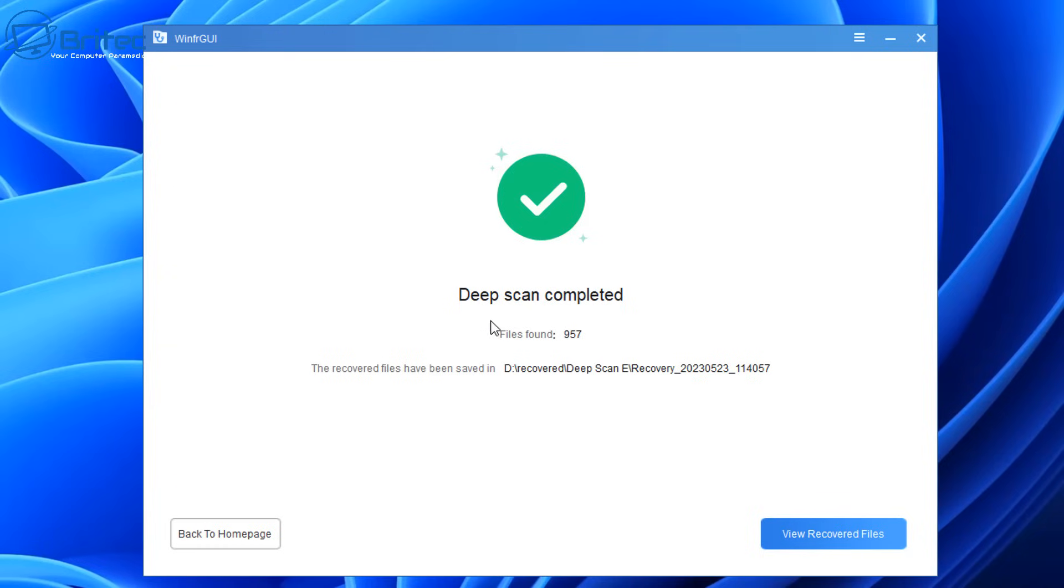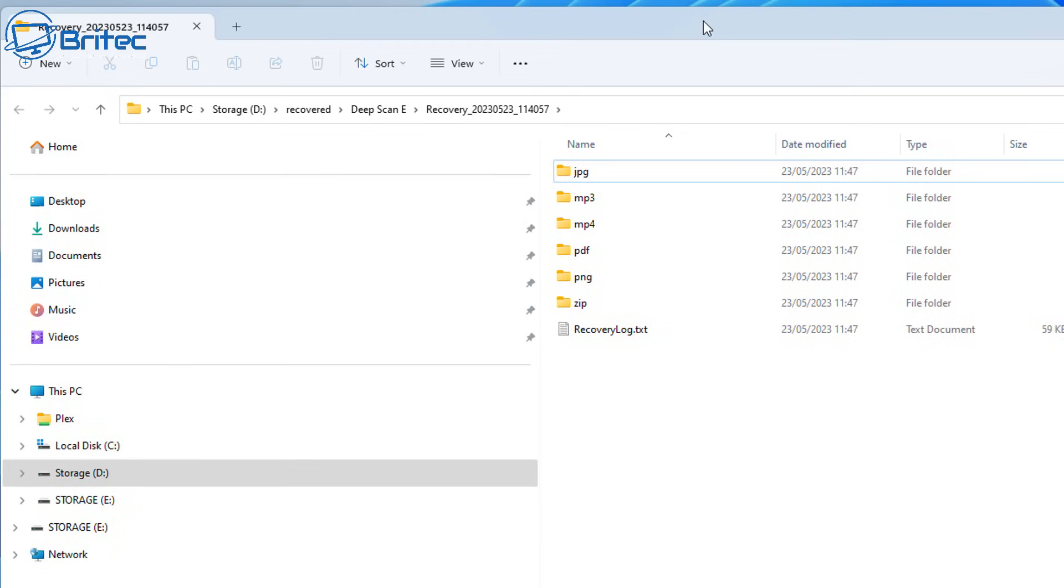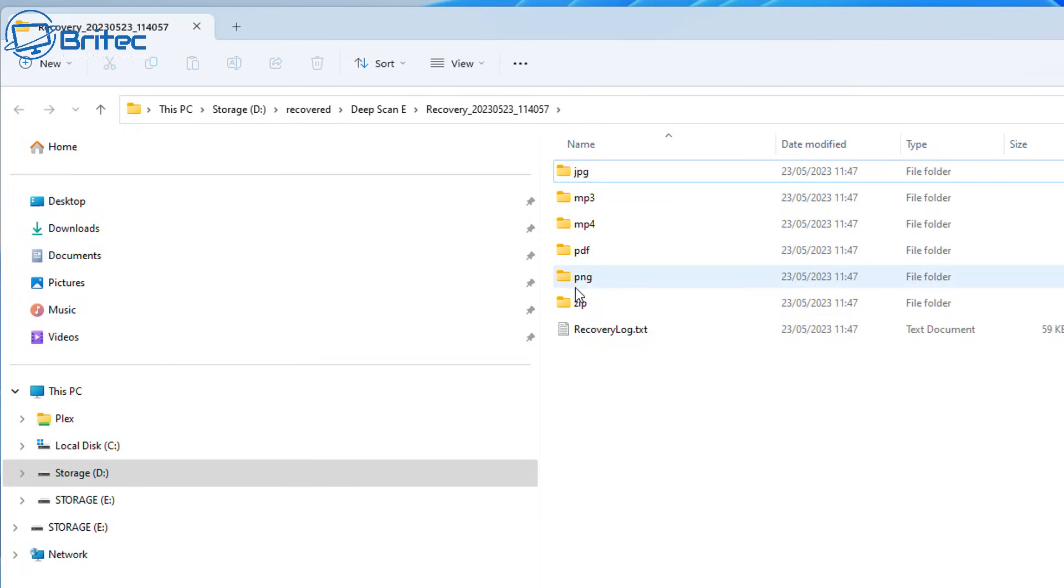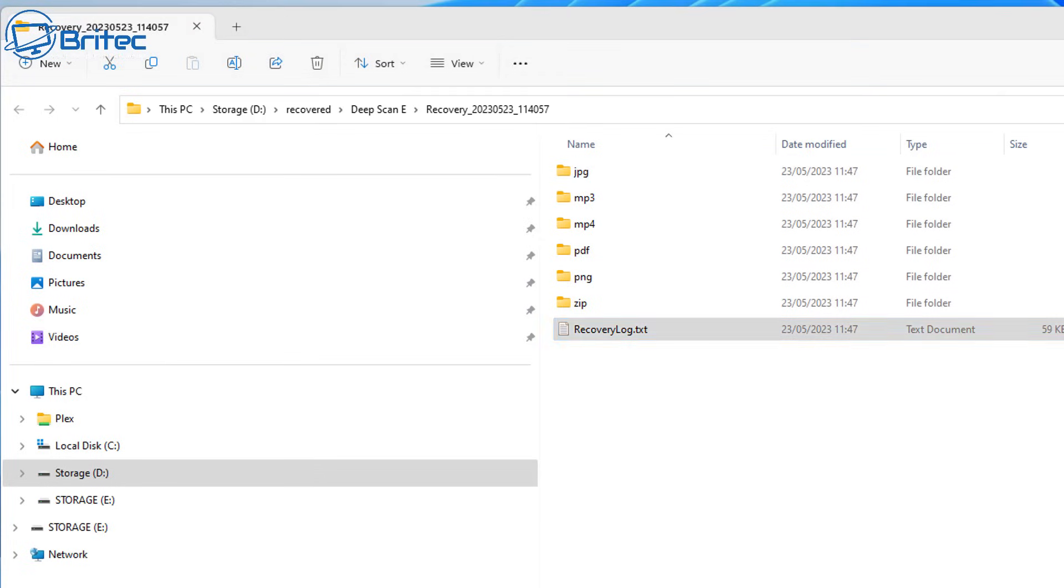So now it's finished, and it's found 957 files, and it's managed to recover them and store them in the recovered folder that I have on the other drive here. You can see it's got a recovery log here, and it's also got folders called JPEG, MP3, MP4, PDF, PNG, and zip.